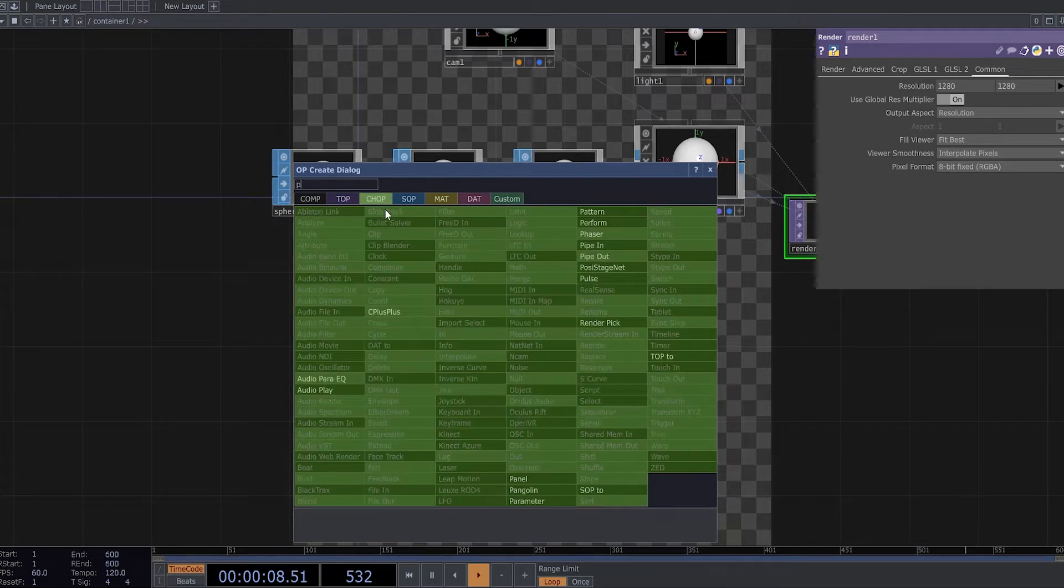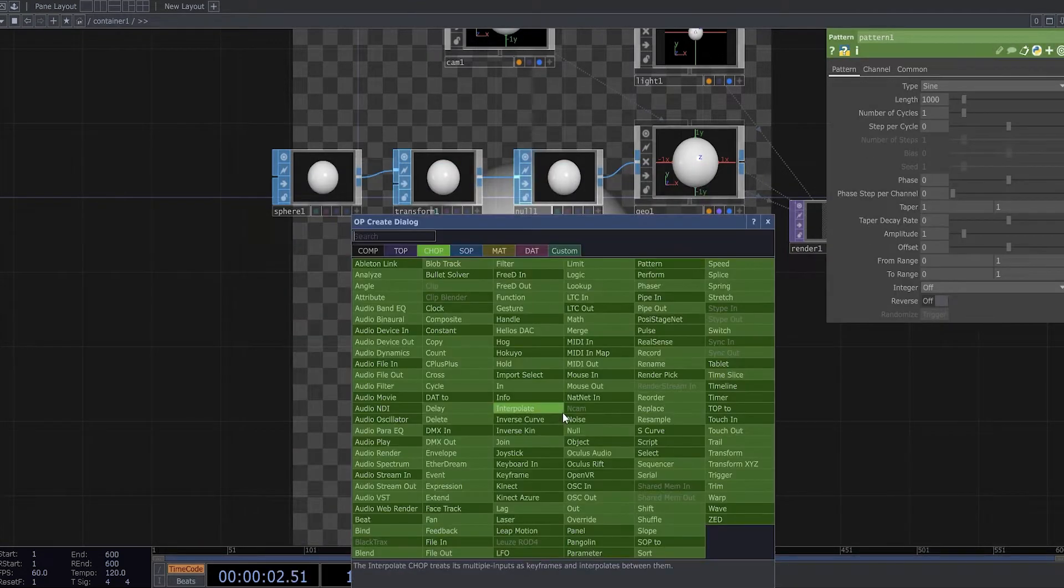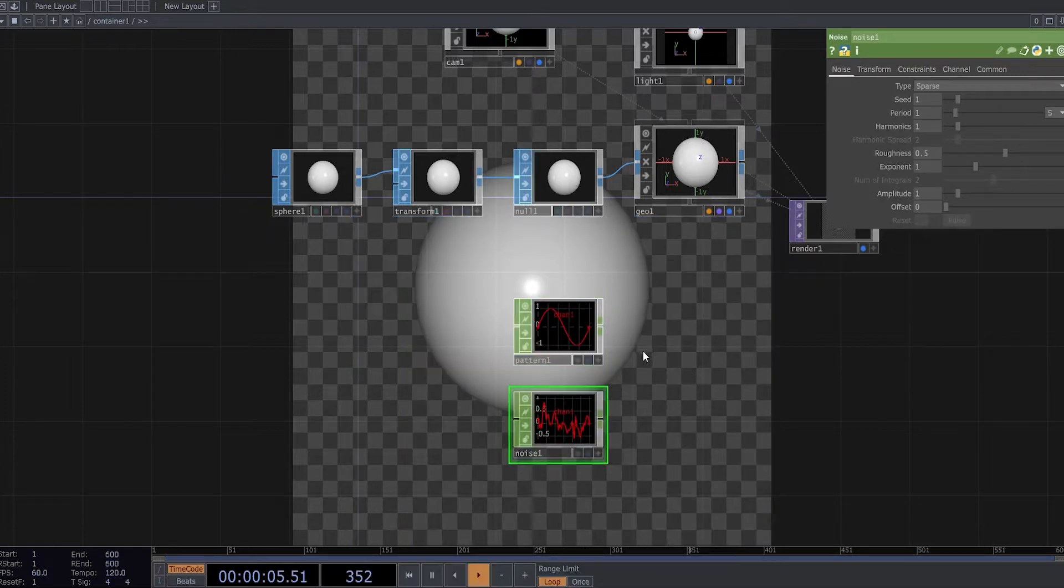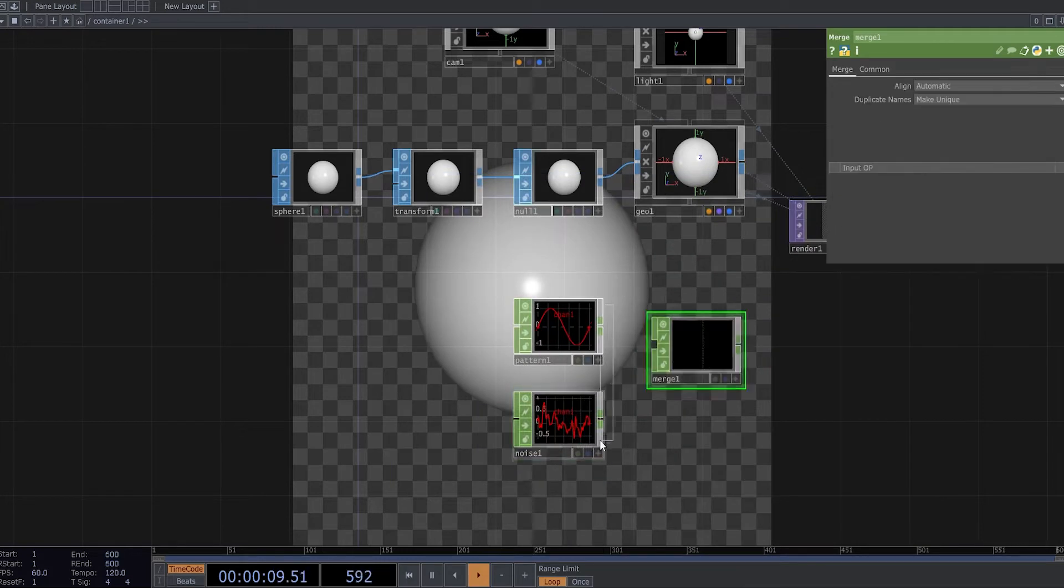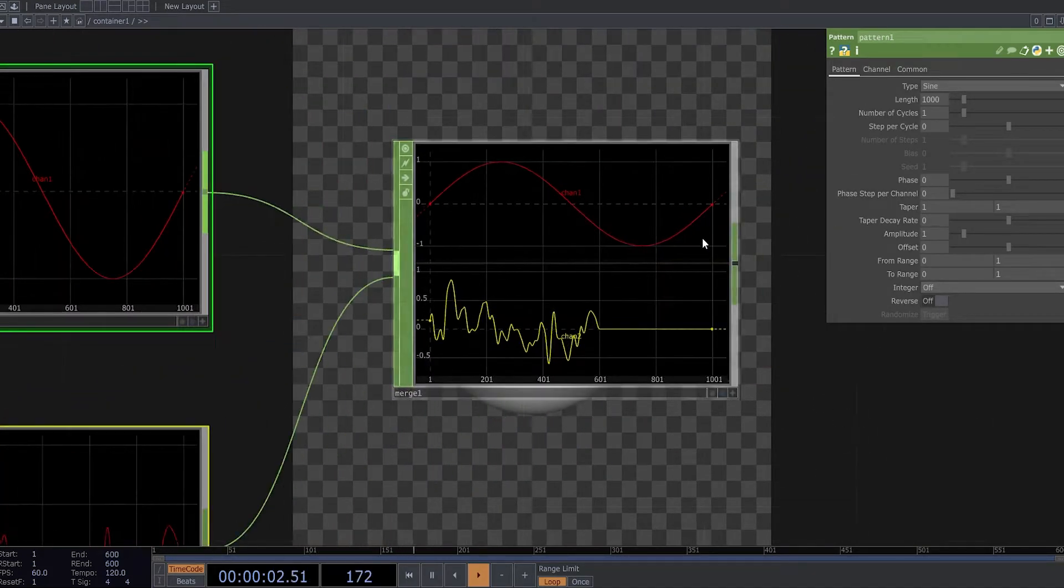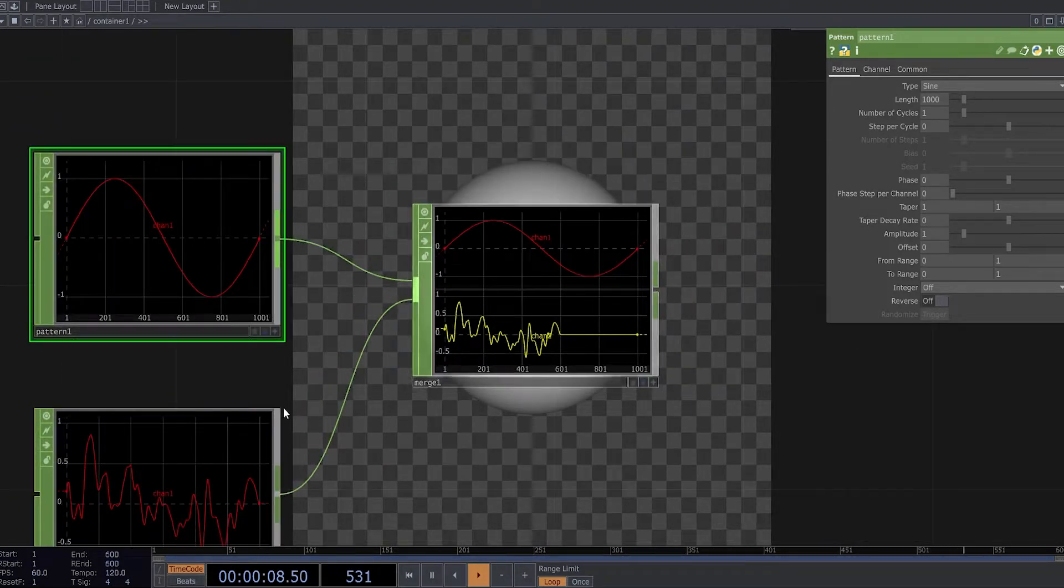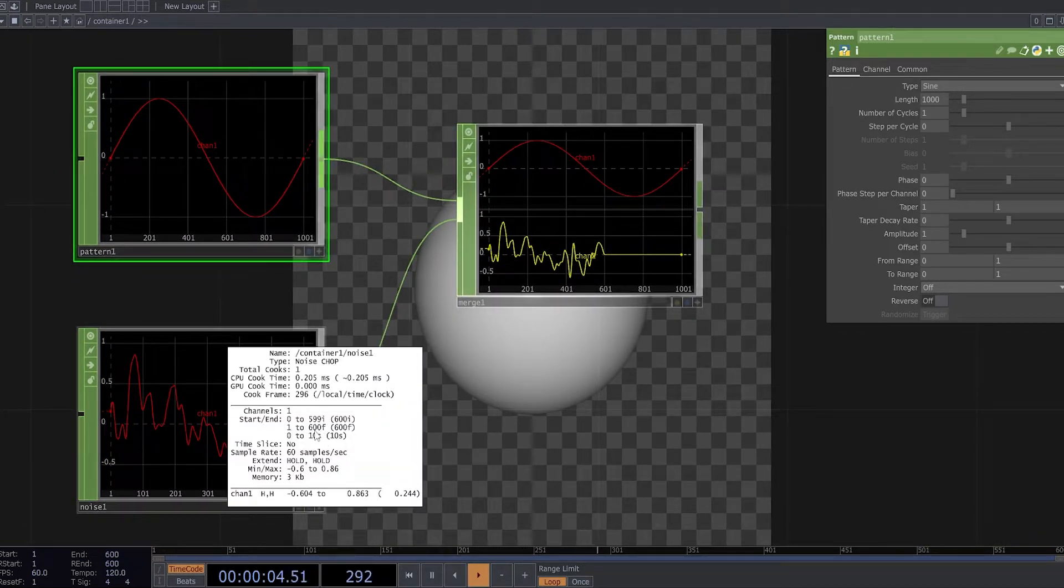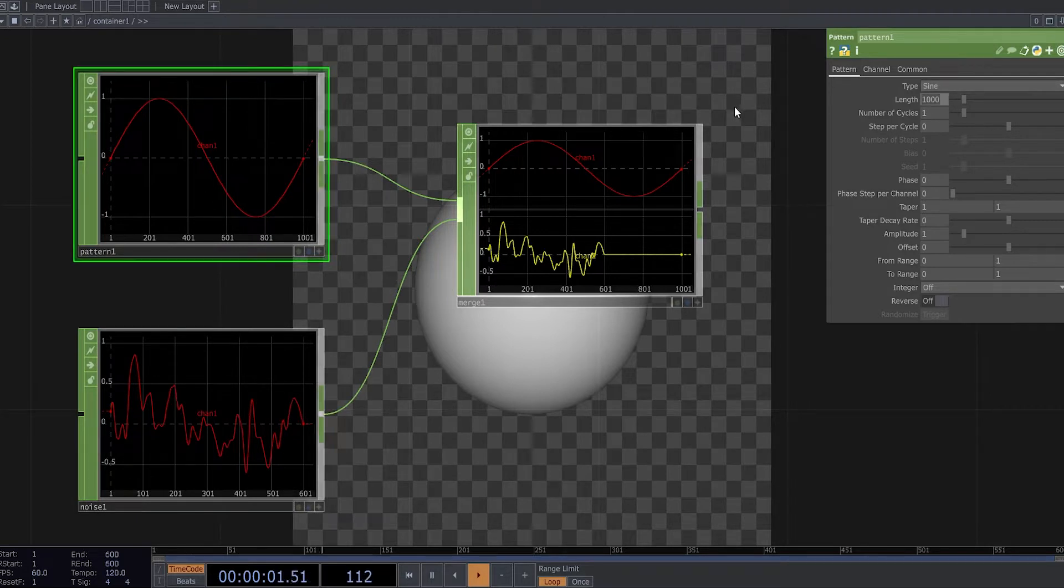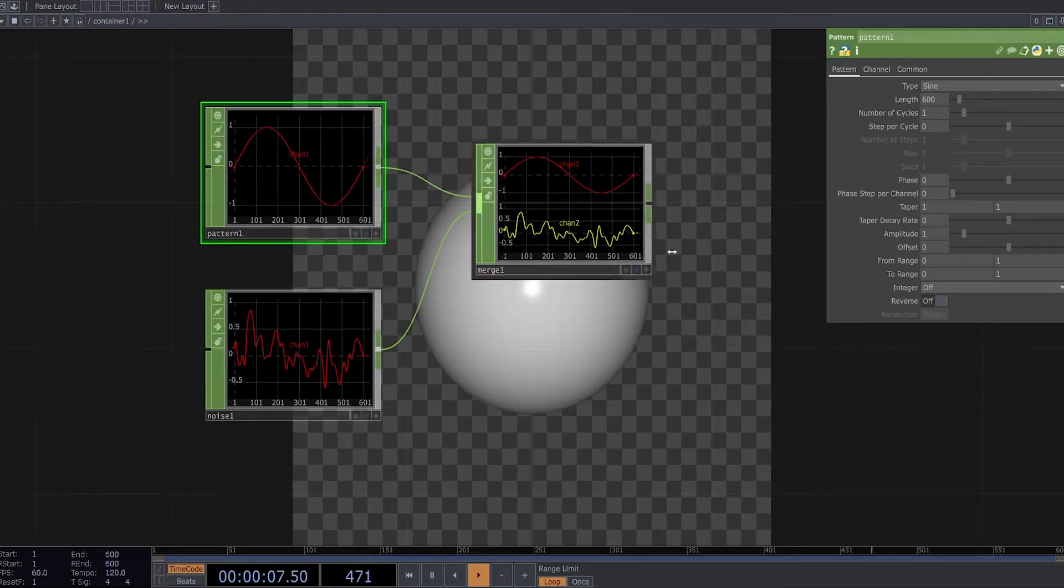Now I need a pattern chop and noise chop, merge. I can merge right down and my pattern chop is longer than my noise. My noise chop has 600 samples, so I can change my pattern chop length to 600.